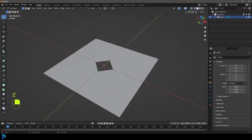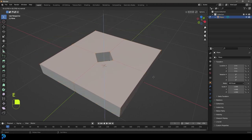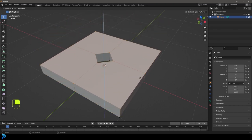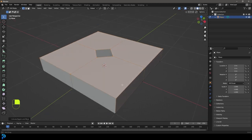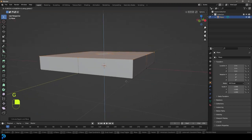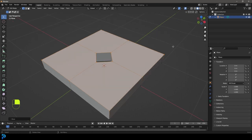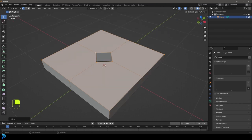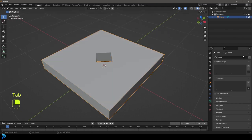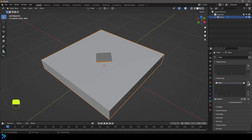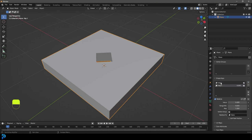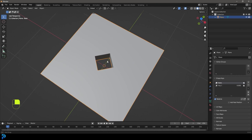Now we have this shape. Press A to select everything, go E to extrude and extrude it up on Z, giving it about this much thickness. Then go over to our Object Data Properties - click Tab to get back to object mode first - and under Shape Keys press the plus button twice. We now have our Basis here which is this shape with the small hole.